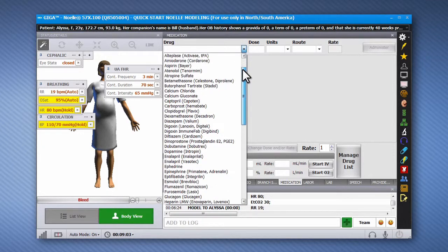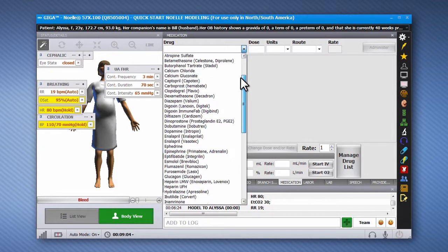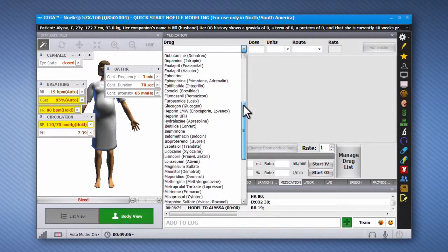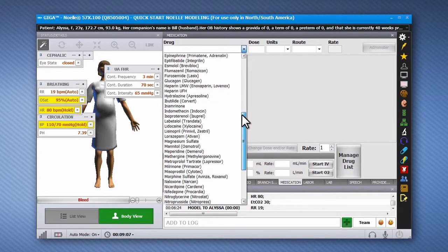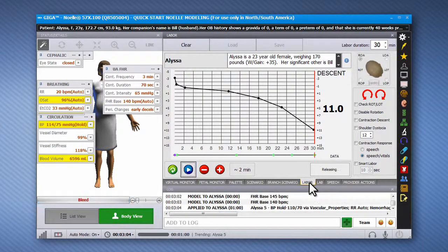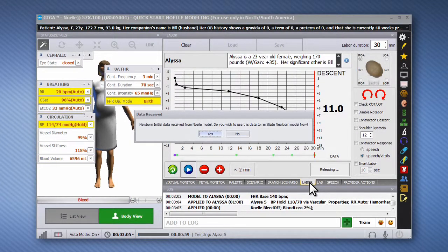The GIGA software is easy to use, intuitive, configurable, and compatible with the entire family of GAUMARD high fidelity simulators.